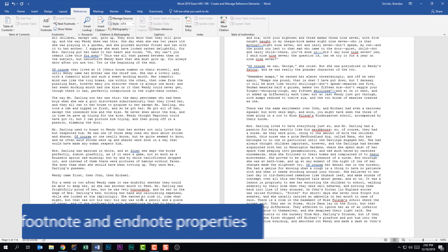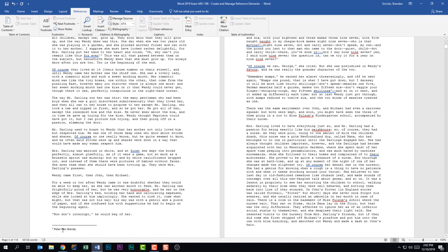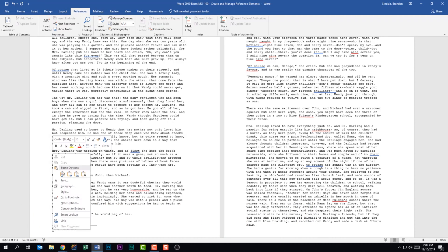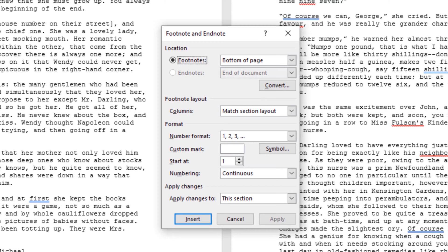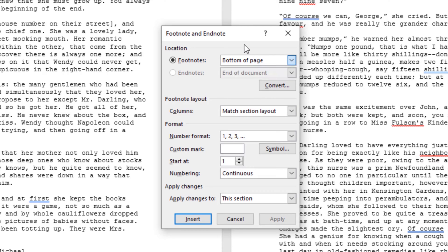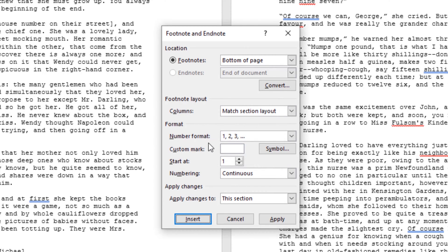The next thing we should be able to do is modify footnote and endnote properties. To do that, right-click on your footnote or endnote and go to Note Options, which brings up the Footnote and Endnote dialog box. Here you can change the location — below text or at the bottom of the page — and you can click Convert for additional options. You also have the ability to change the number format, apply a symbol, dictate how it's applied, and then click Insert when done.